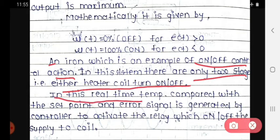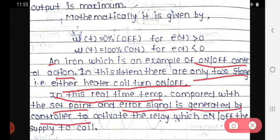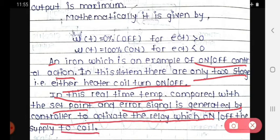The real-time temperature is compared with the set point, and the error signal is generated by the controller to activate the relay, which switches on or off the supply of the coil.